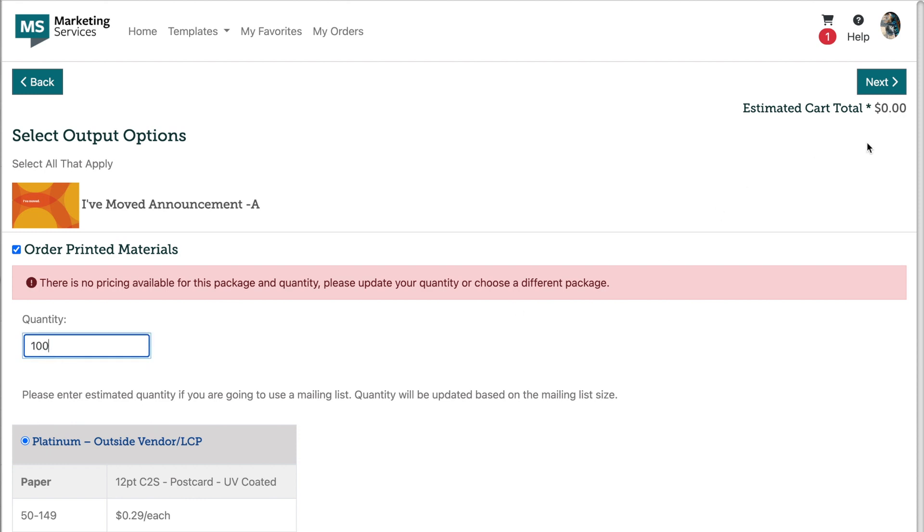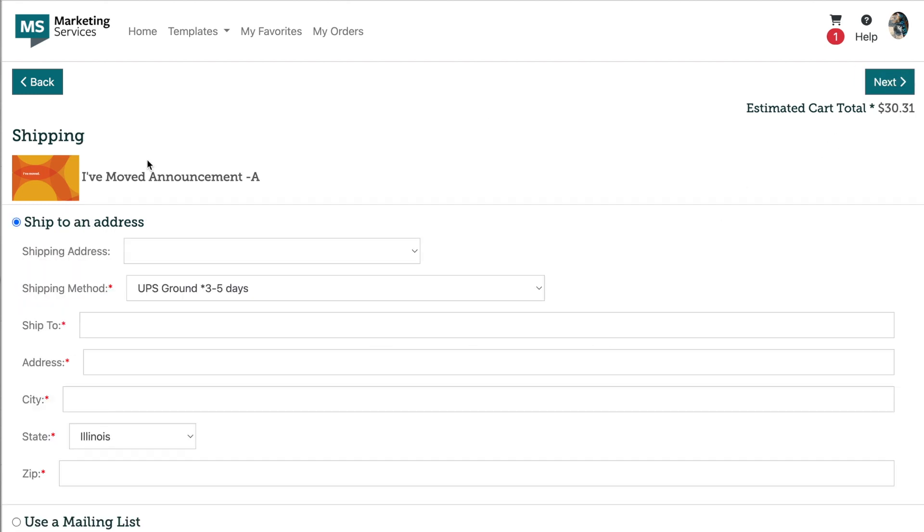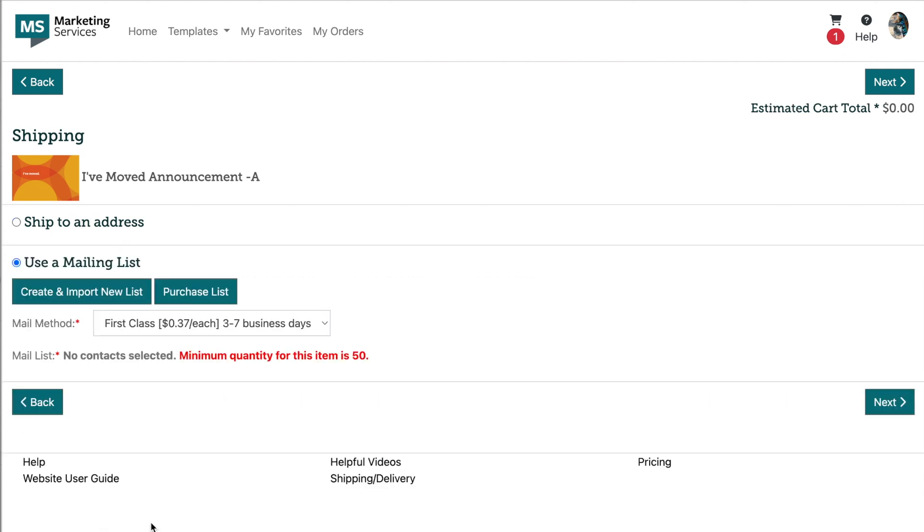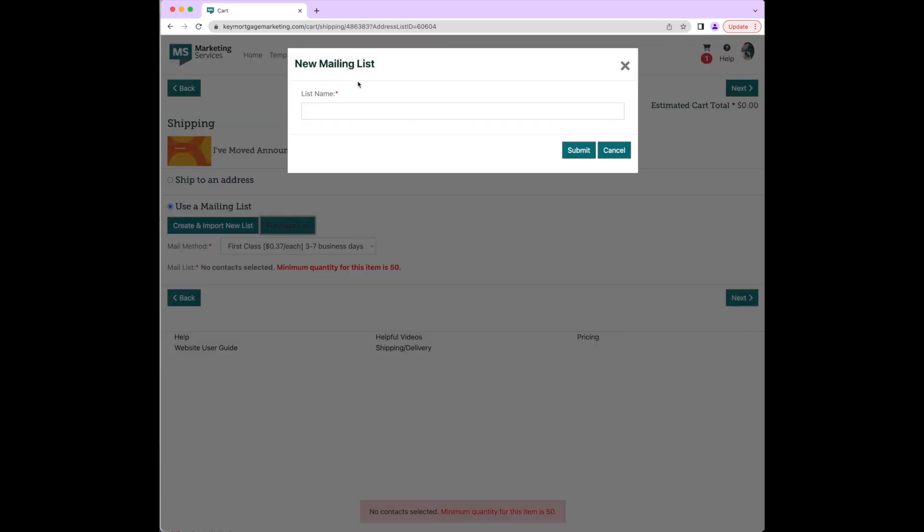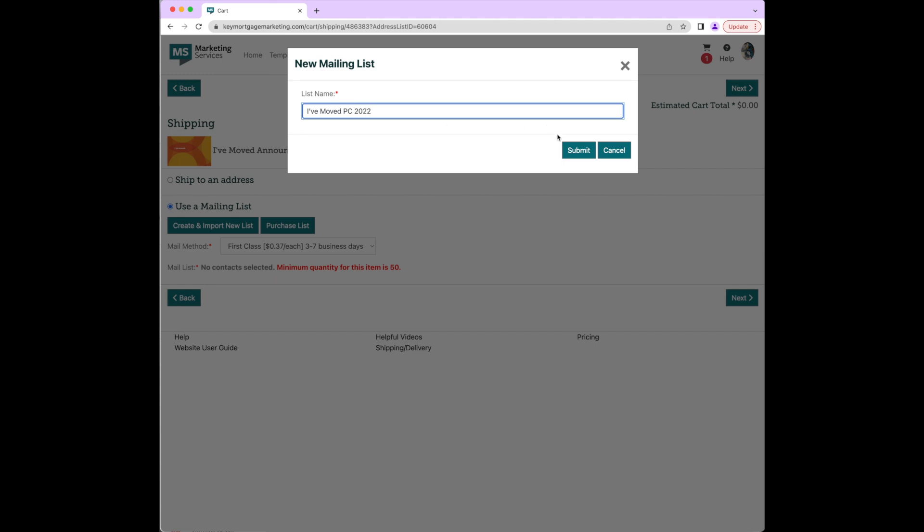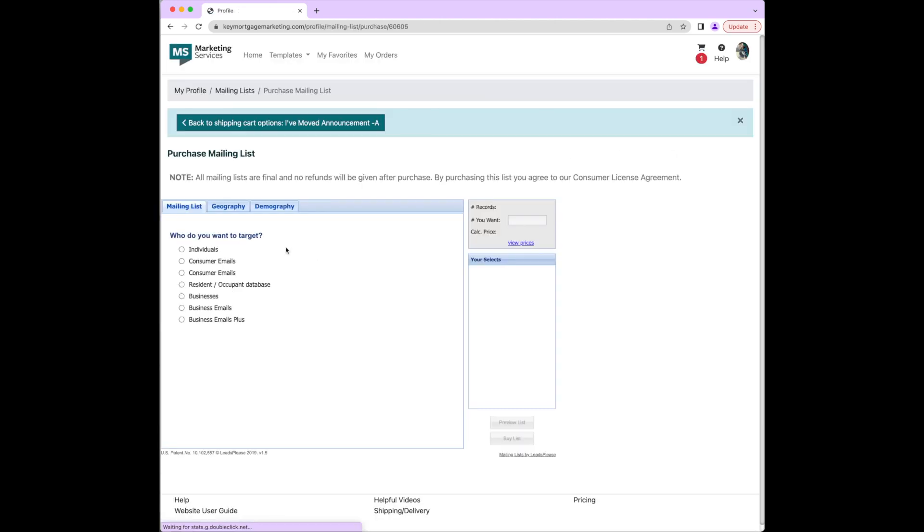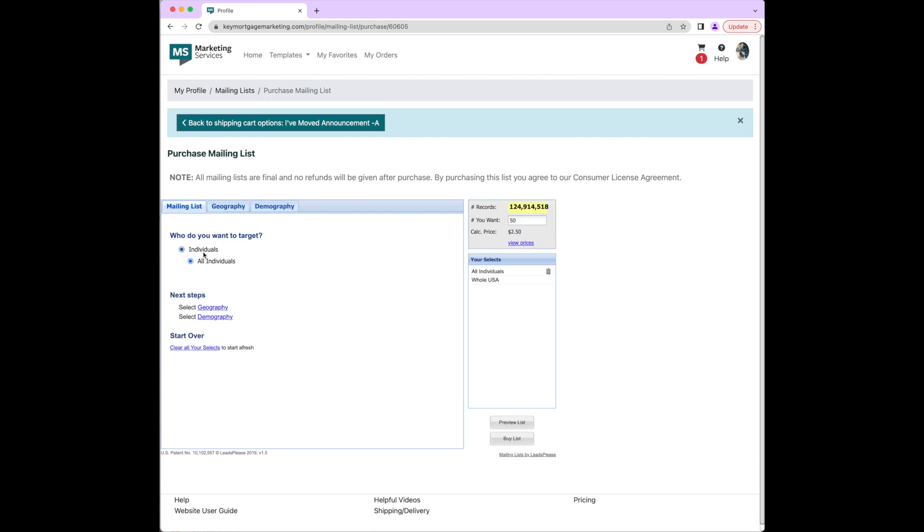In order to purchase a mailing list for your postcard, you will select the use a mailing list field in the shipping options. From here, you'll click on purchase list. The first step is to name it something that will help you to differentiate your list from one another, either the name of your sphere or the name of your mailer.